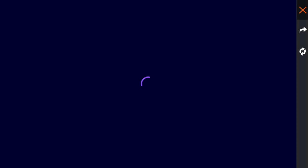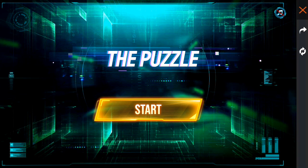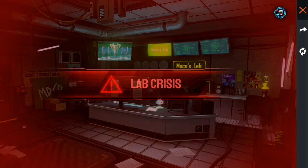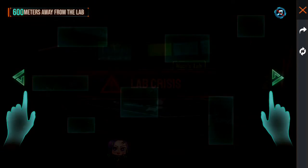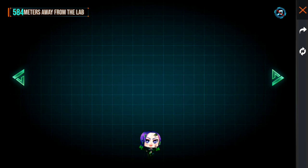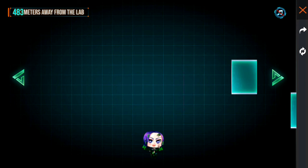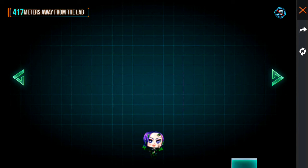Hello guys, I'm going to talk to you about The Puzzle today.